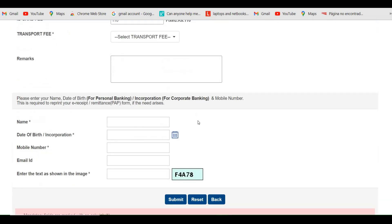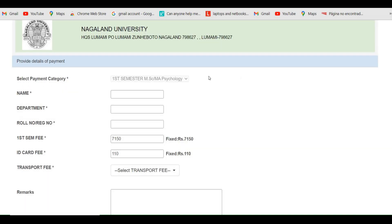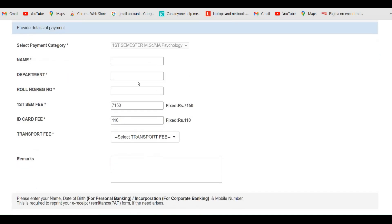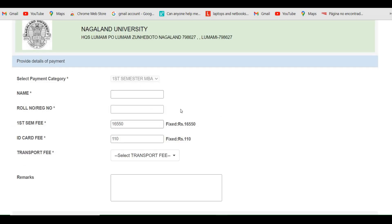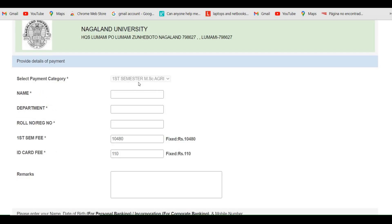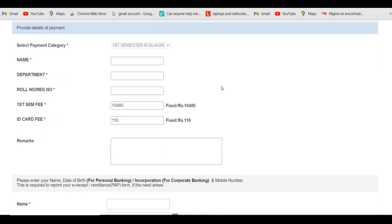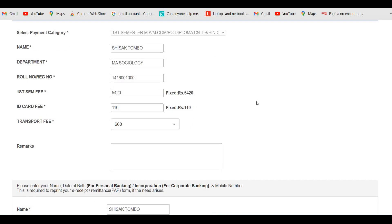After entering all the details, click on the submit button. Likewise, for MSc students and MSc Psychology, select 'First Semester MSc or MSc Psychology' and enter your details. The same procedure follows for first semester MBA students, LLM students, MS students, and MSc Agri students. These procedures are almost similar for all candidates who have taken admission in Naglin University.